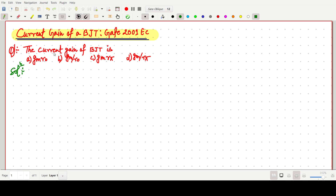So the question is: the current gain of a BJT is — option A: Gm into R0, option B: Gm by R0, option C: Gm into Rpi, and option D: Gm by Rpi.